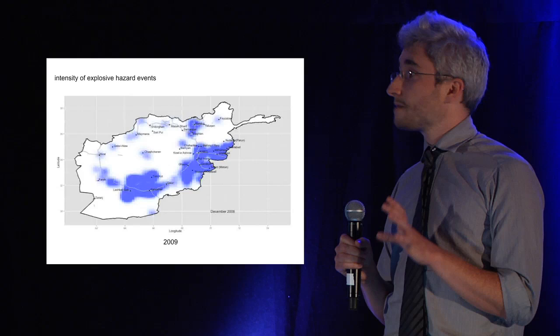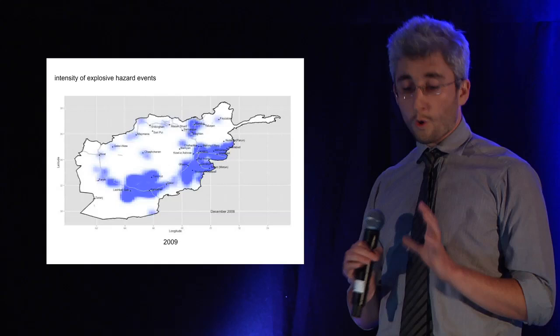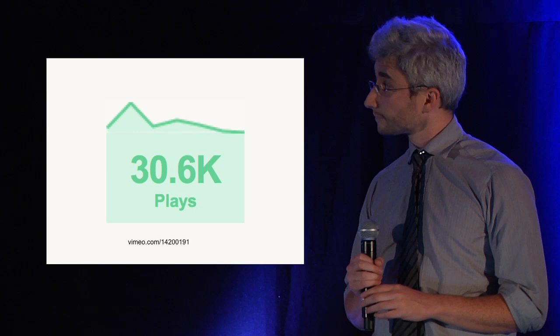This shows the same map except this time it's in 2009. You can see a massive build up in activity all across the countries in all of the major settlements and along the major roads that ring the country.